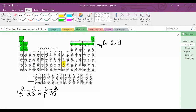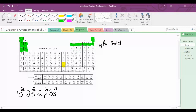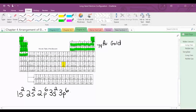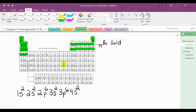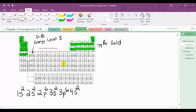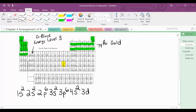We go across to the third energy level P block — 3P6. After 3P, we're at 4S2. Now we're going into the D block. I just want to remind you that the D block starts at energy level 3. The D sub-level can hold 10 electrons.